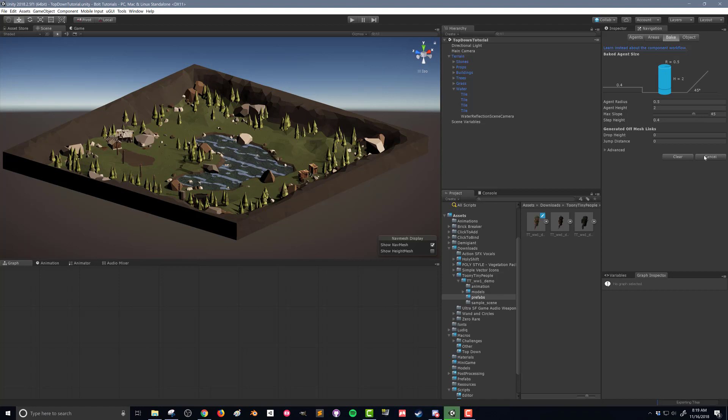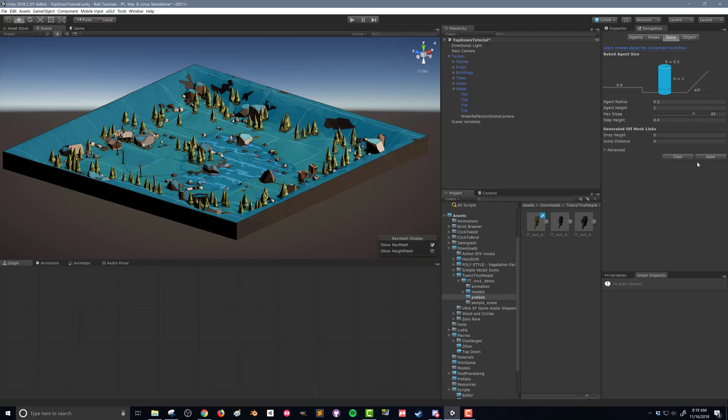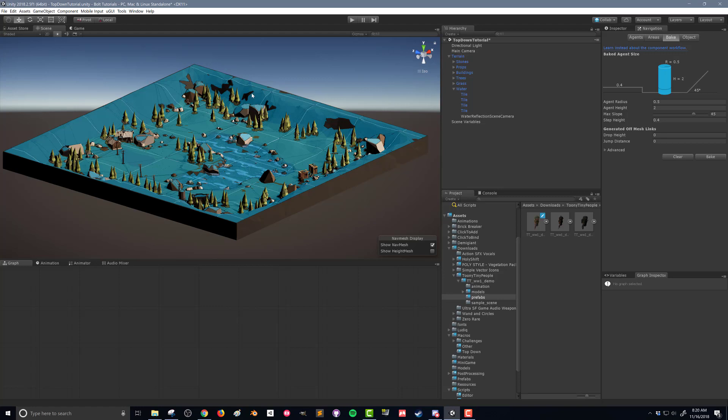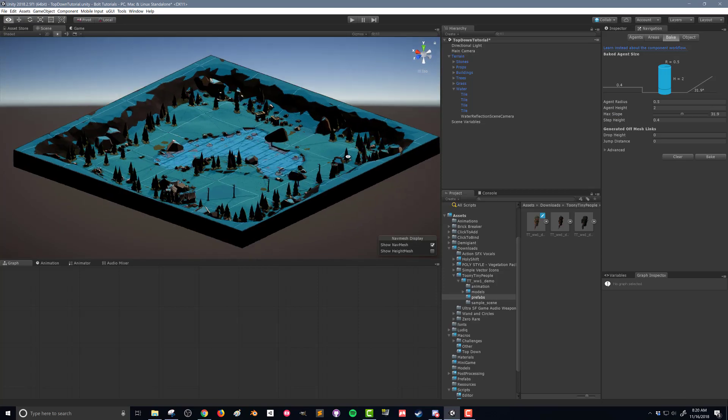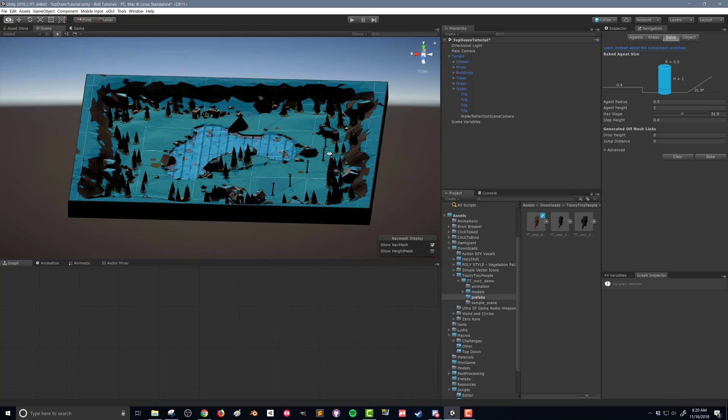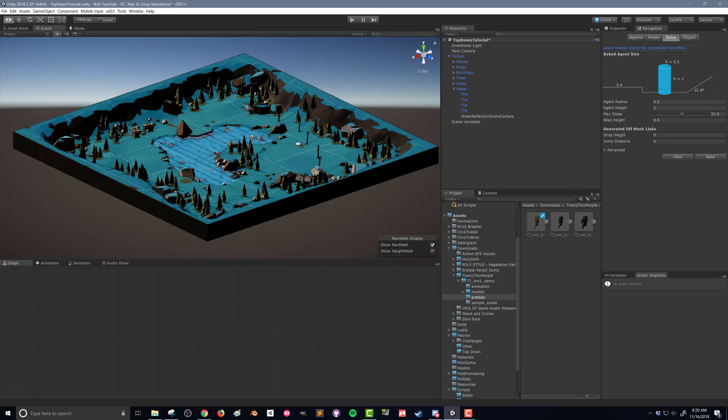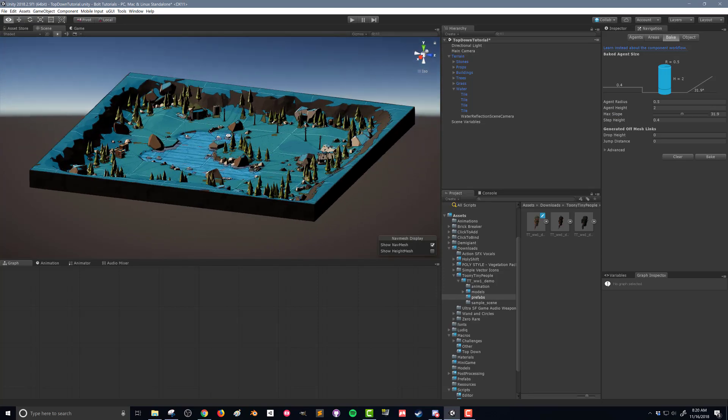So I'm going to press bake. And this doesn't take all that long in a fairly small scene. And what you can see here is the blue is the nav mesh. So these are areas that the nav agent will be able to move around in. Now again, you can see here that the nav agents are going to be able to go up those walls. So I don't want that. I'm going to turn down my max slope, something in the 30s, and bake again. And now you can see I've created a gap between the top of the wall and the bottom of the wall.